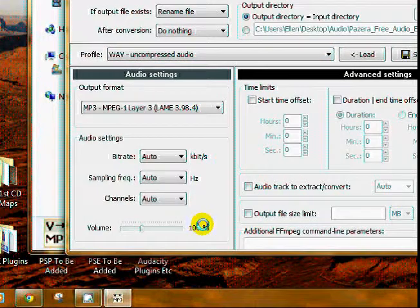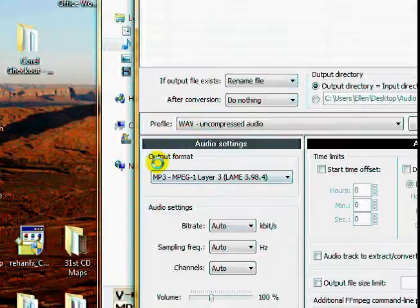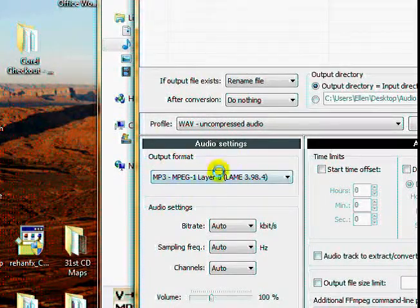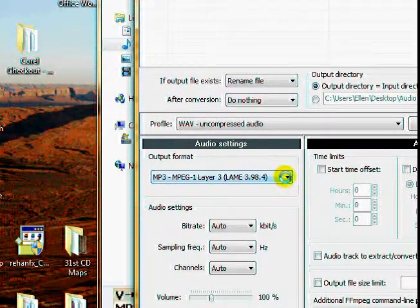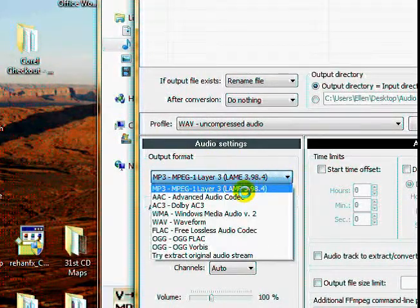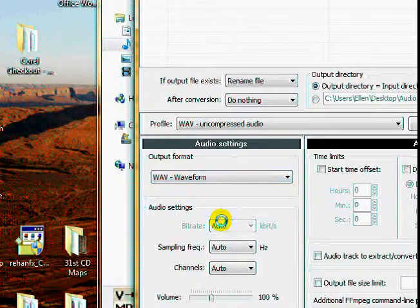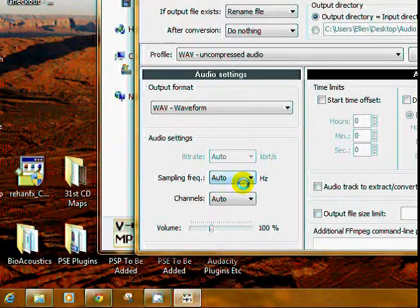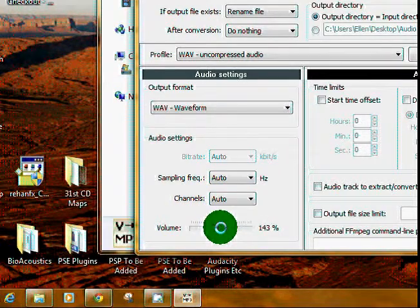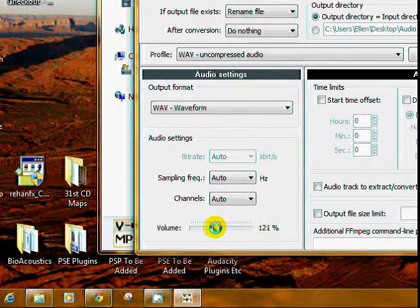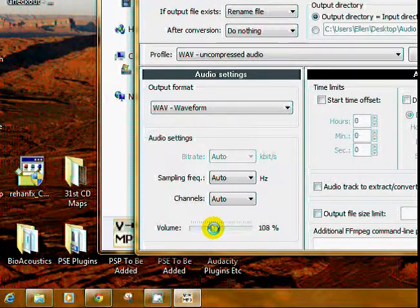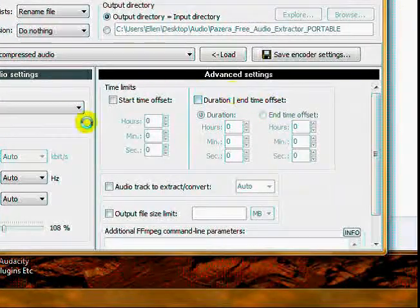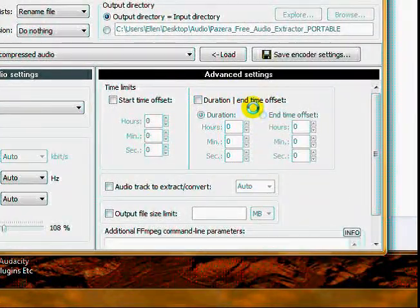Then you're going to go over here to your output setting or audio settings, output format, and you're going to put wave. You're going to leave the rest of these alone; they're automatic. If you want to increase the volume a little bit you can, but you don't have to. Advanced settings, you don't have to do anything.